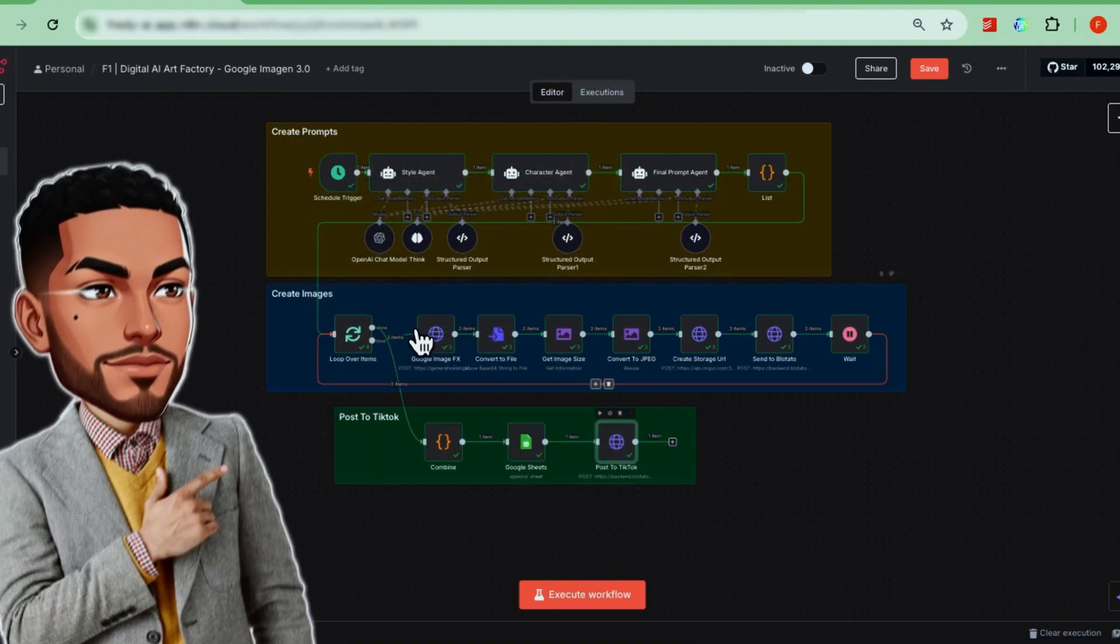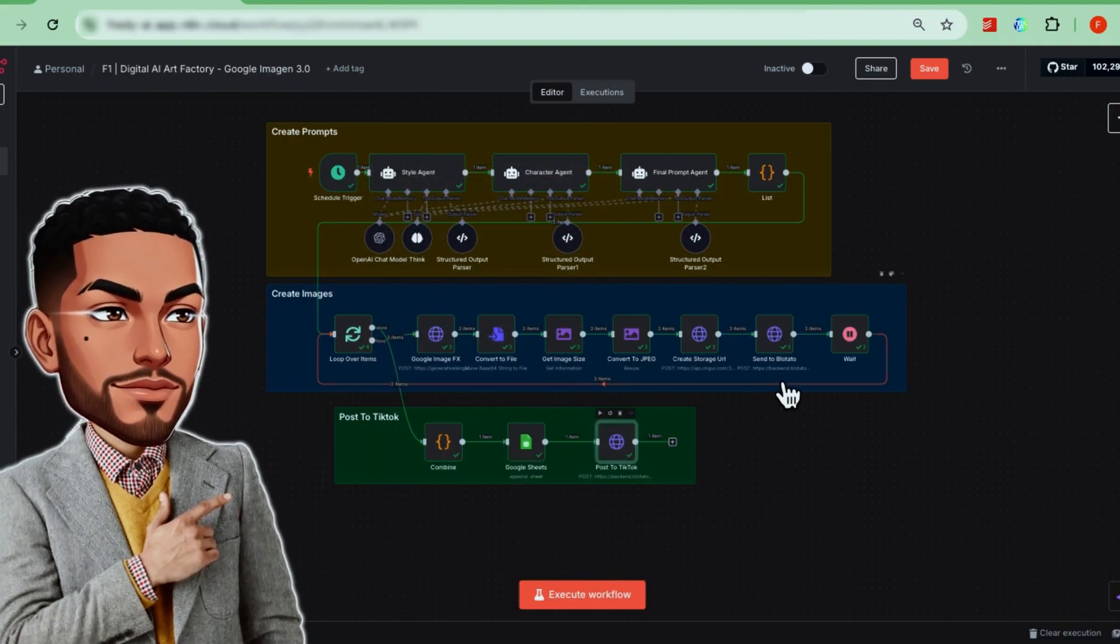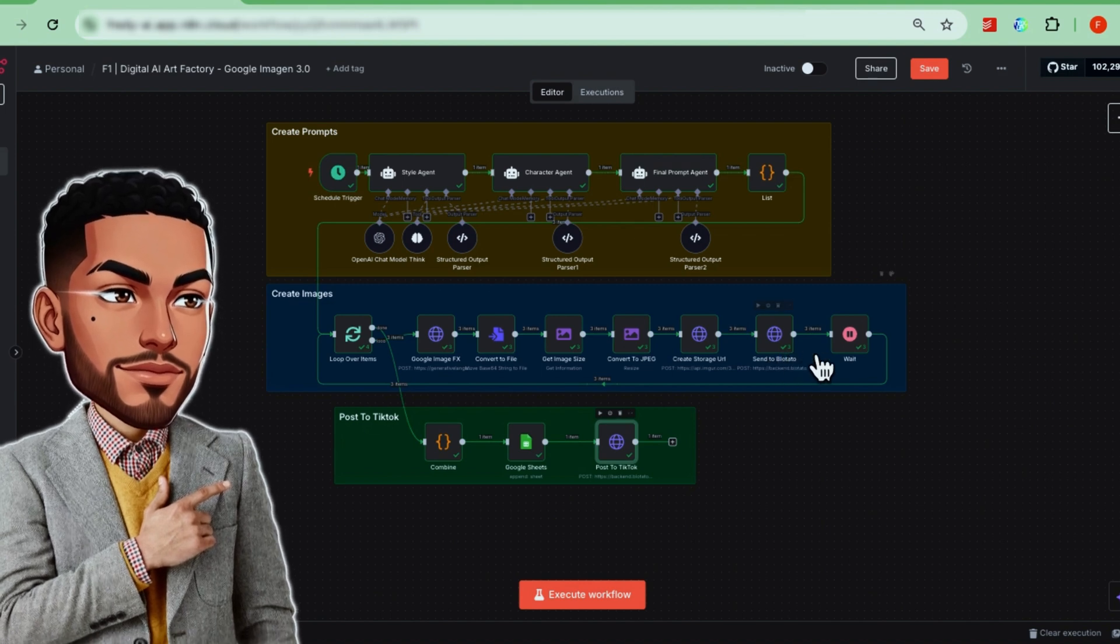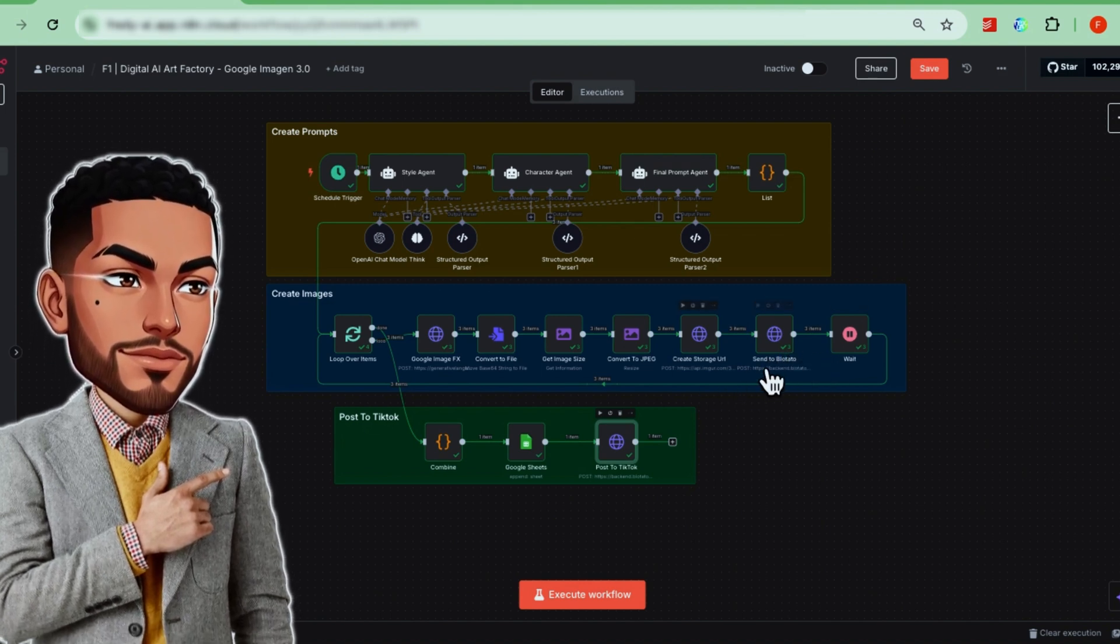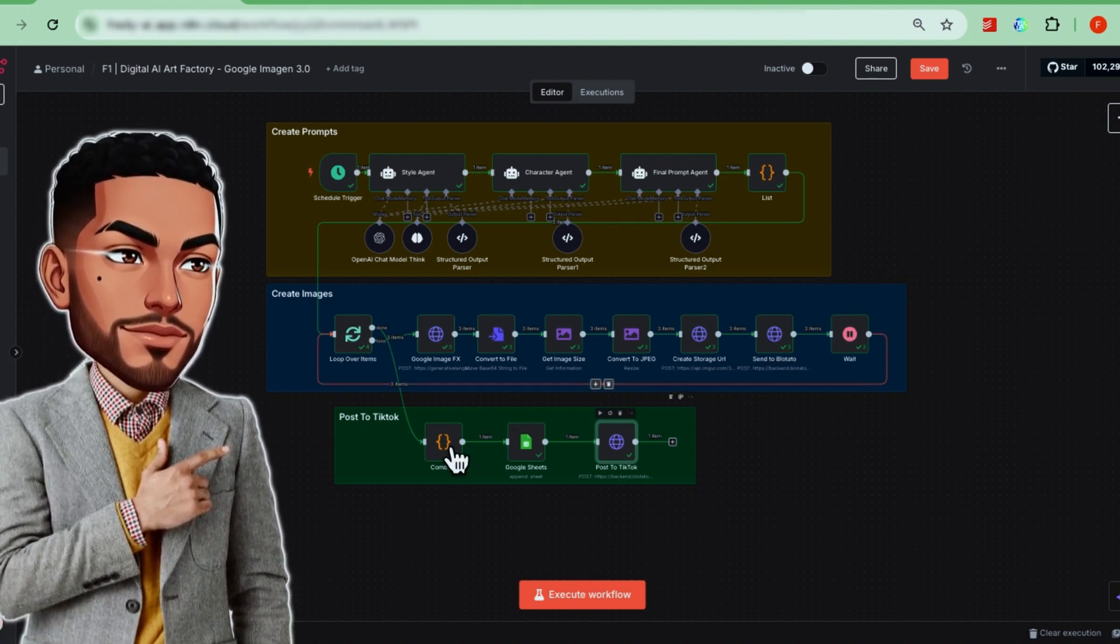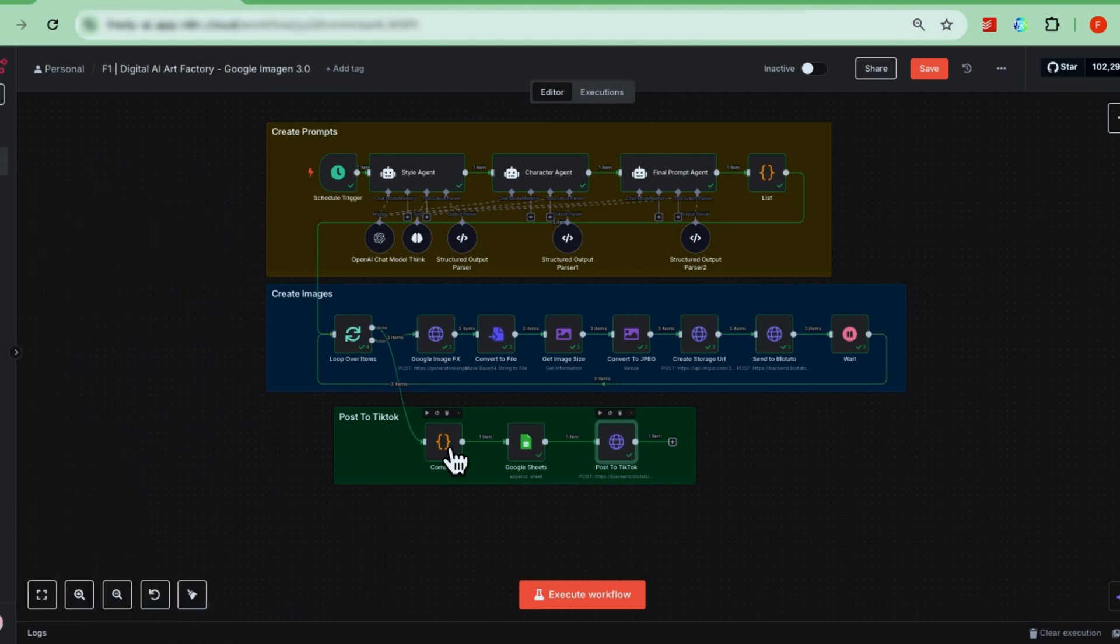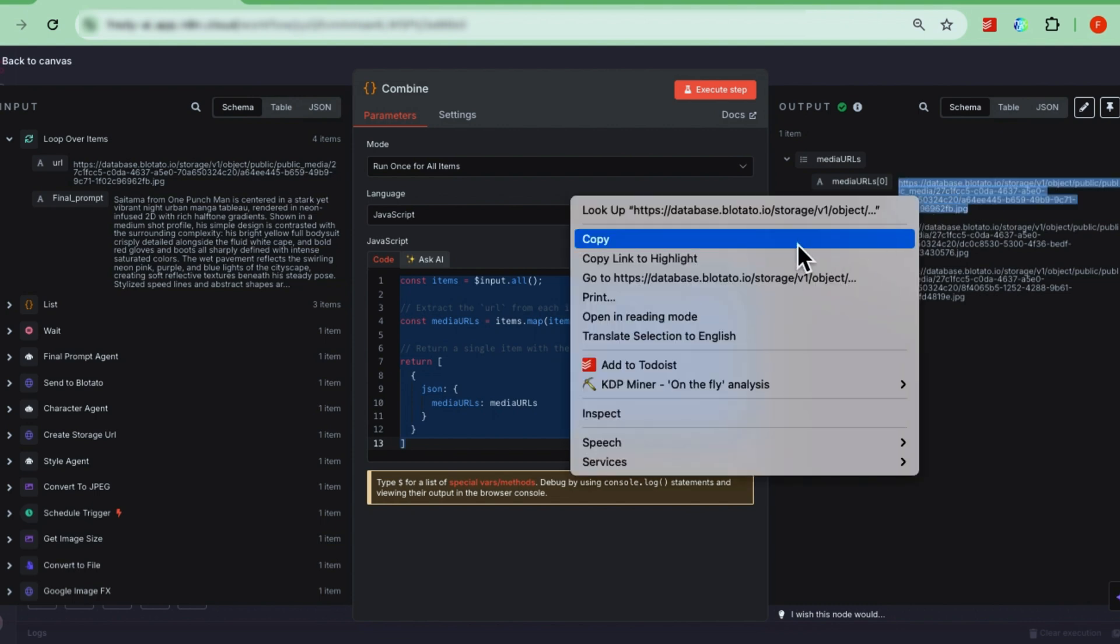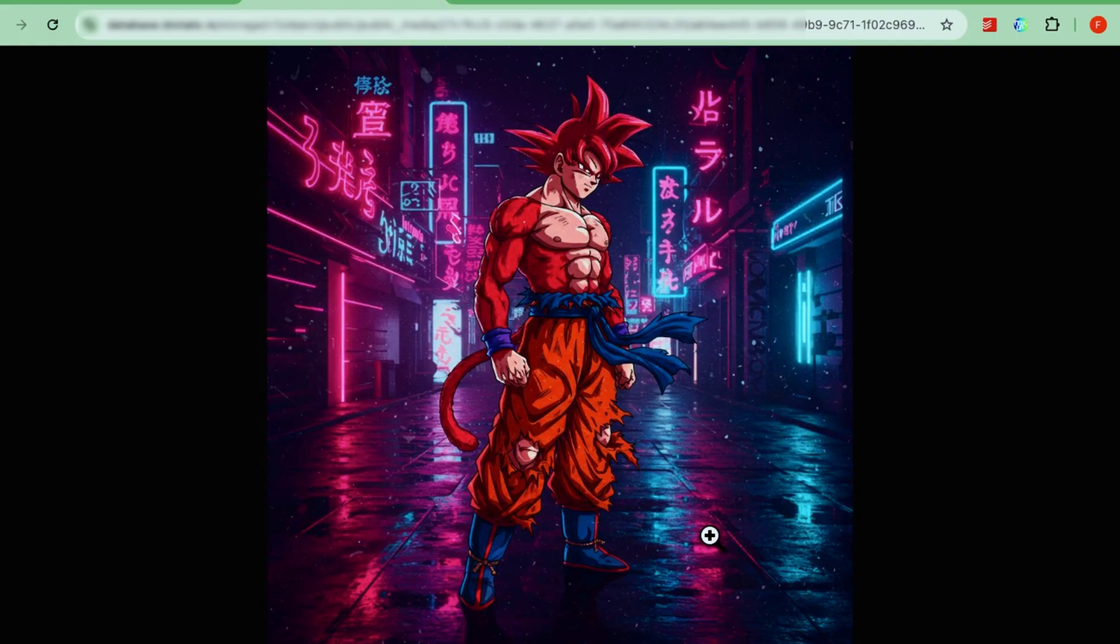Next up is step two. The goal here is to generate images from the prompts we created earlier. There are just a few nodes involved, mainly because of how Google Imagen 3.0's image generation system works. If you look at the final node in this step, you'll see that what we want are three media URLs. If you copy any of those URLs and open them in a browser, you'll see an example of the image we're generating. For this run, that's Goku from Dragon Ball Z, fully generated by the prompt we fed into Google Imagen 3.0.